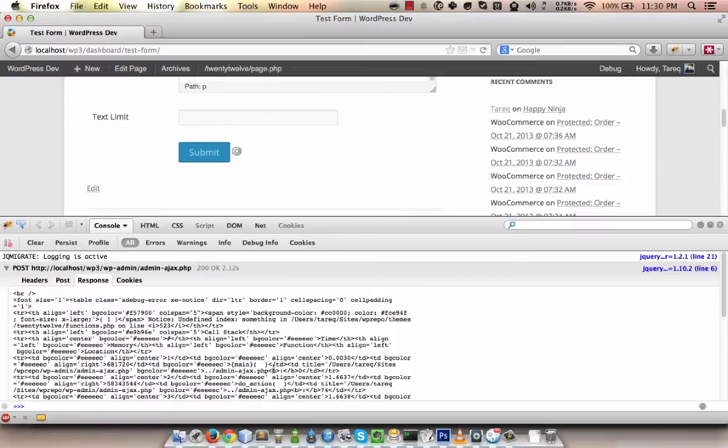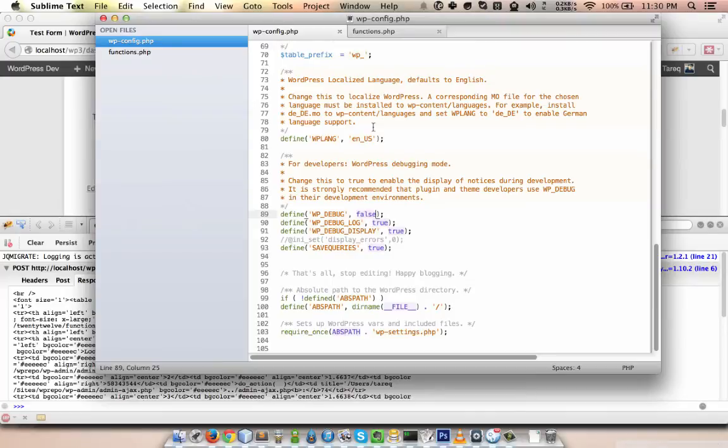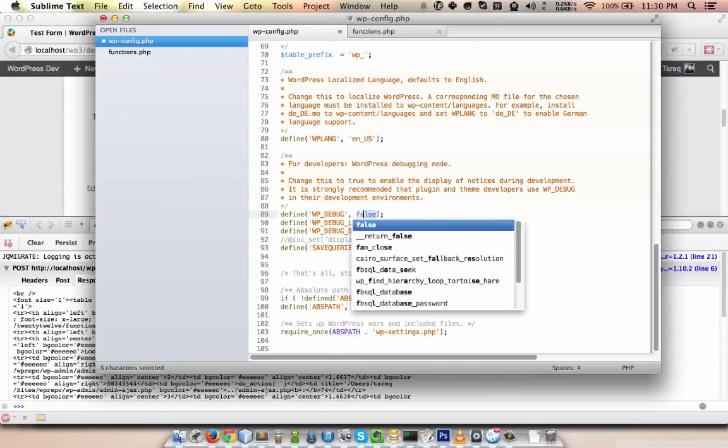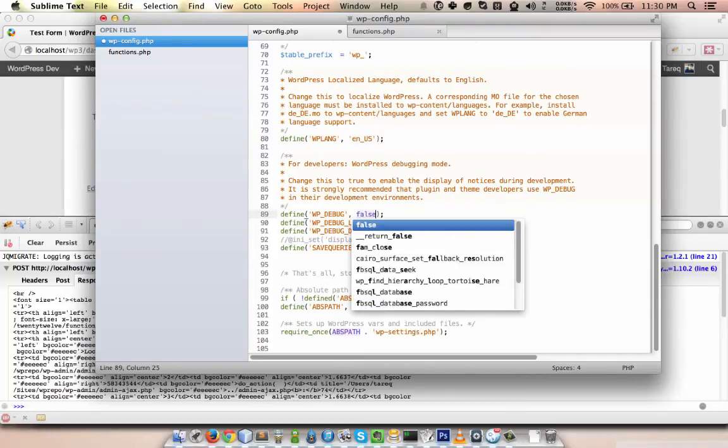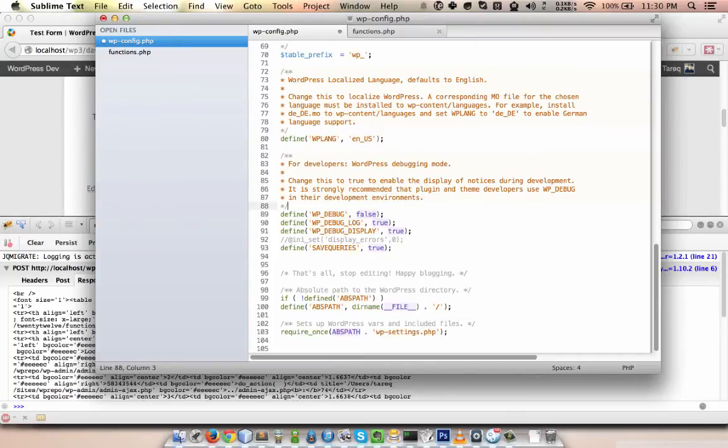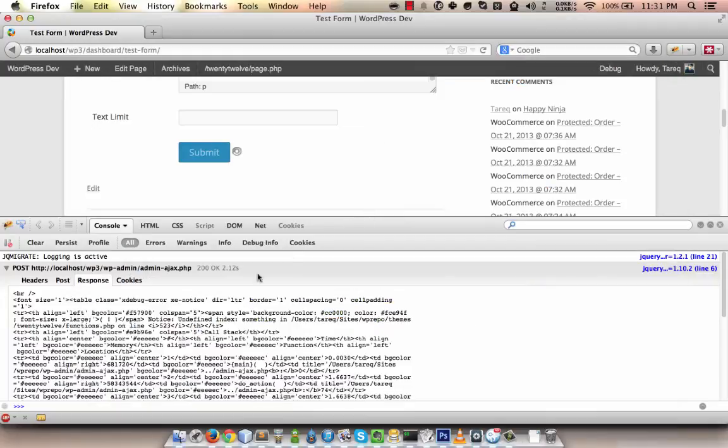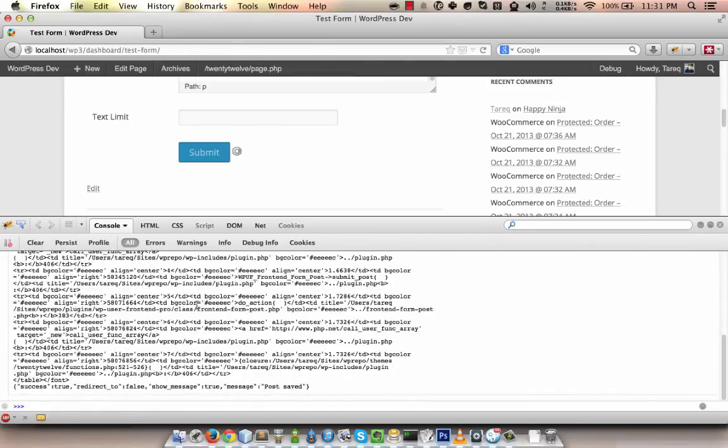We're going to turn off the PHP errors. To do that, we need to open the wp-config.php, and we need to find this WP_DEBUG line here. We need to turn this to false—it was set to true before, and we need to turn it off to false. What it does is it tells PHP to turn off all the errors and warnings, and they will not show up. As a result, the errors we are getting here will not be displayed, and we will have this response intact without the errors, and the plugin will work fine.